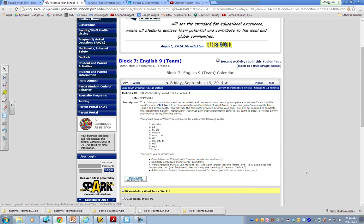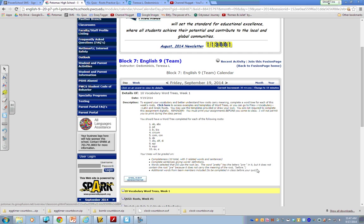The trees will be graded on completeness, so you should have ten total with three related words and sentences. Complete sentences giving words definitions. The words selected should use the root. So for example, the word pretty has the letters P-R-E in it, but it doesn't contain the root pre because it doesn't carry the meaning of the root before. Additional words from team members will be included and that will be done in class before your quiz.